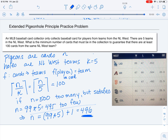If there are at least 496 cards in the collection, then by the extended pigeonhole principle there would exist at least one NL West team with at least the ceiling of 496 divided by 5, which is 100 cards collected from it.